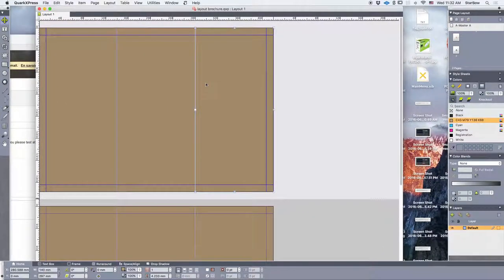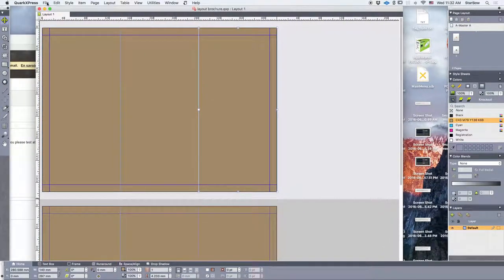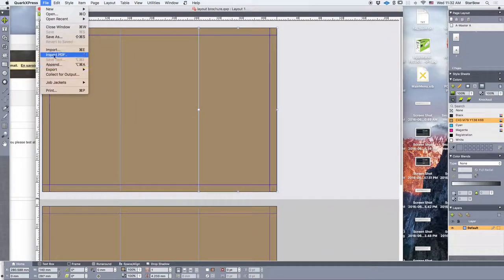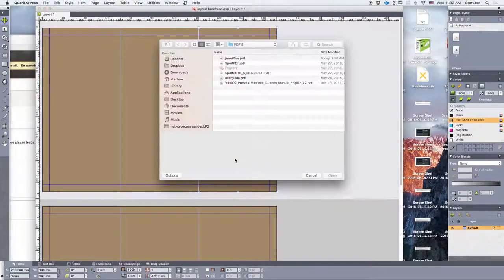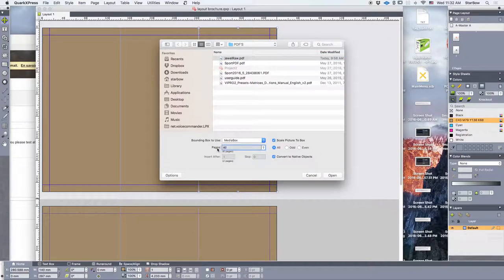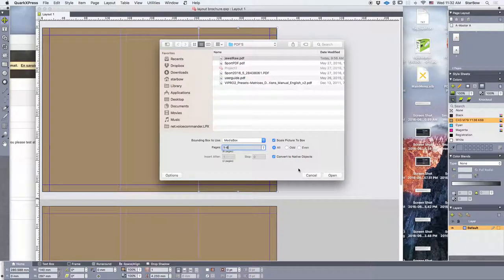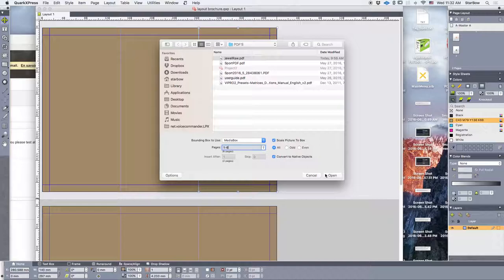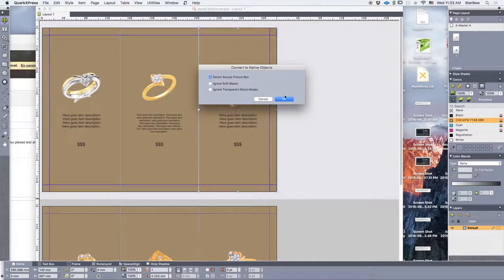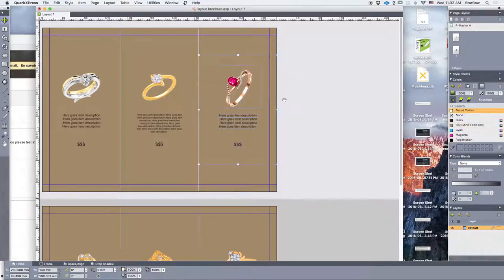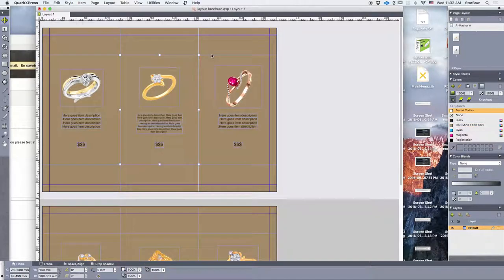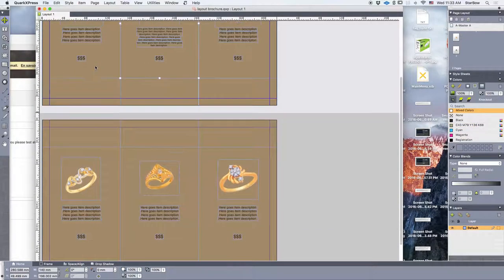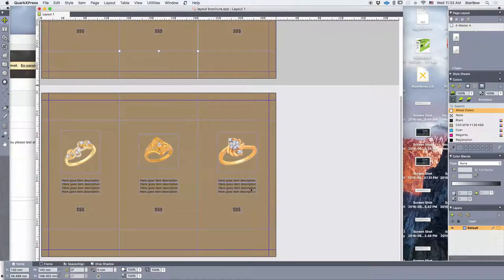So let's import the pages we want from the catalog. Import PDF, select the catalog. We want to import the first six pages corresponding to the first six items. And we want to scale to picture, yes, and convert to native objects. We retain the source picture box. And boom, there we have all the pages imported at once.